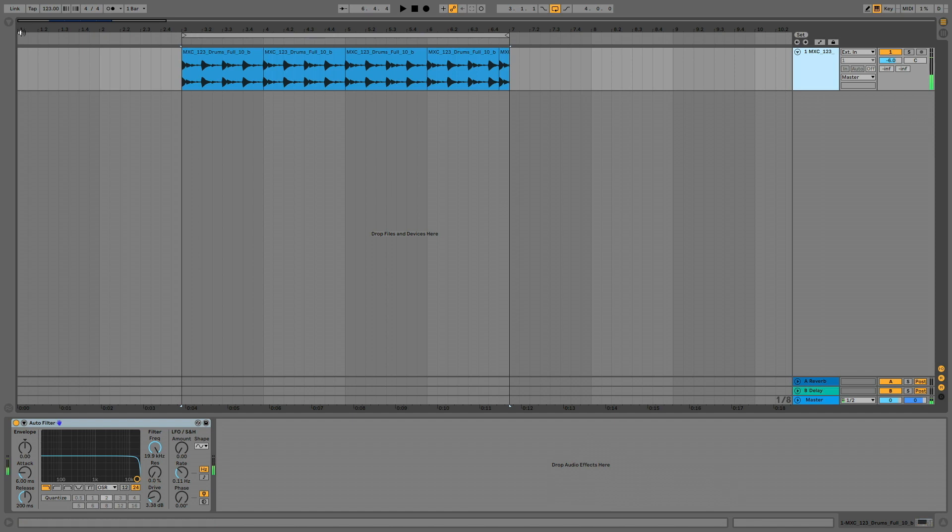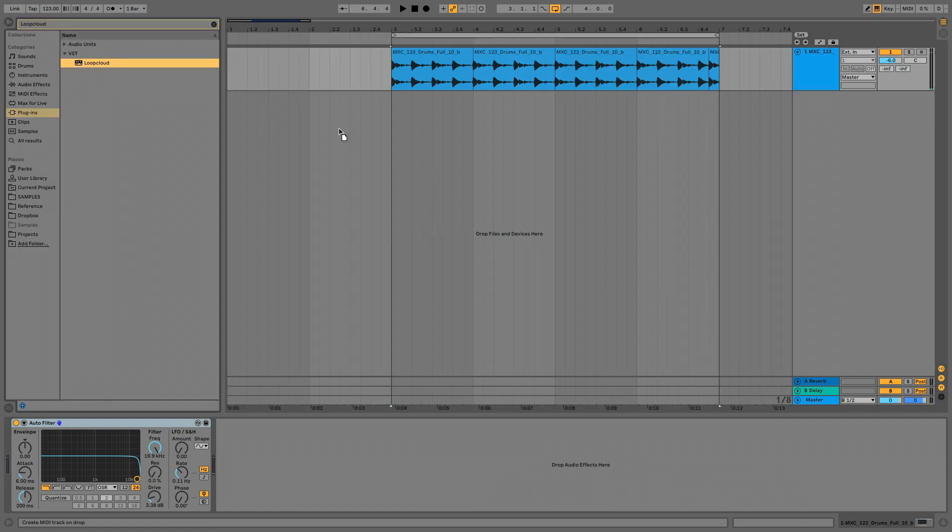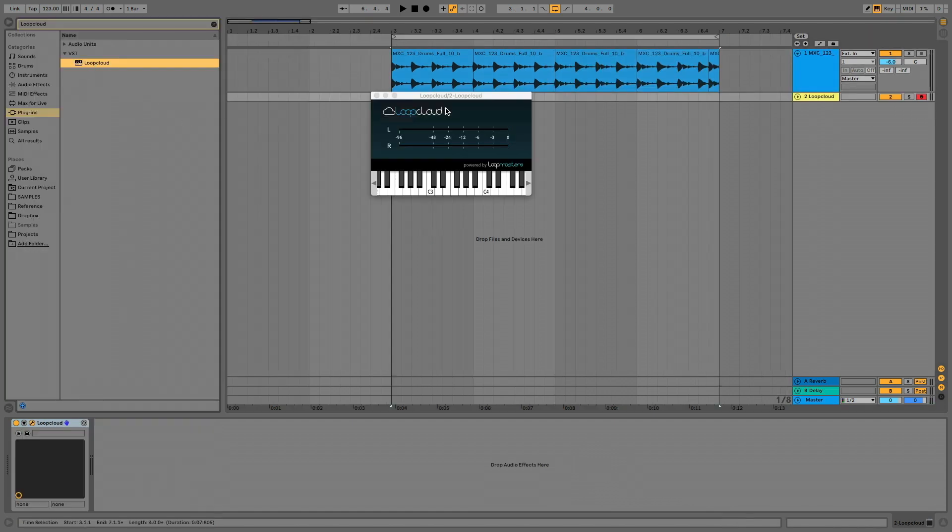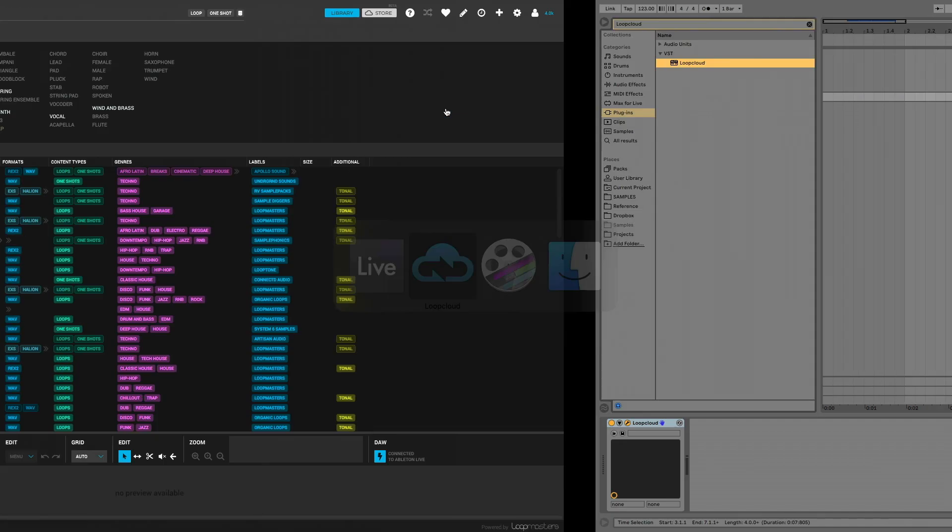We add the LoopCloud instrument in our DAW, open up the LoopCloud application and look for a shaker sound.